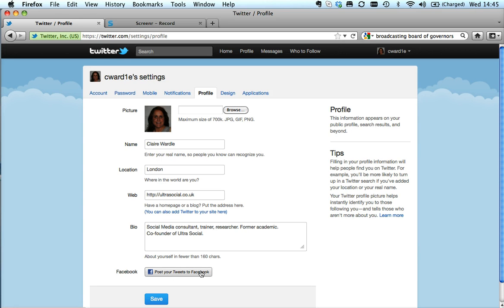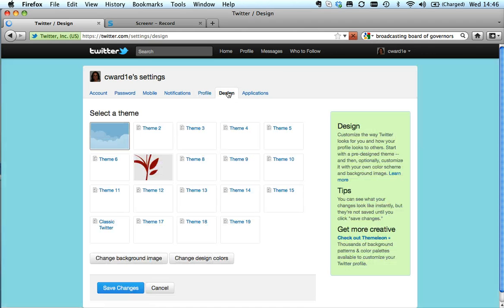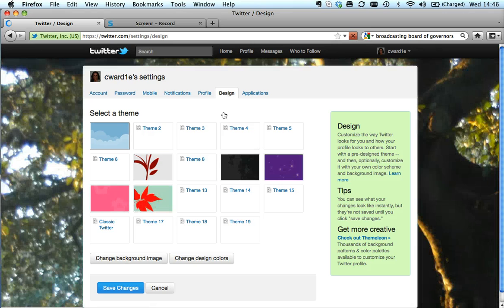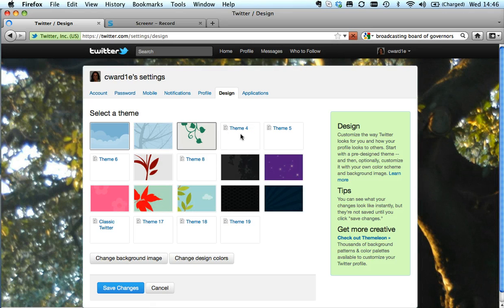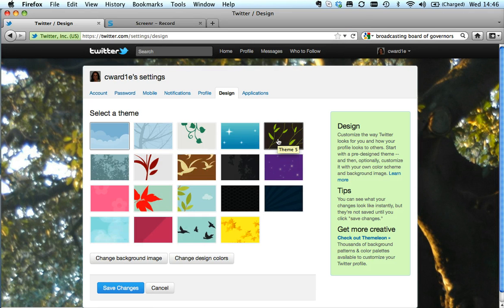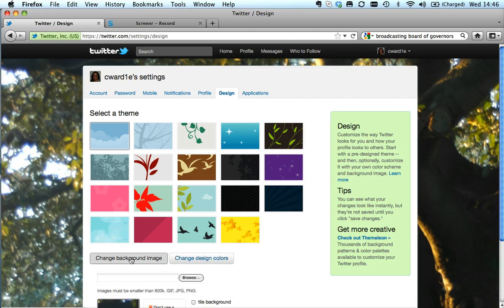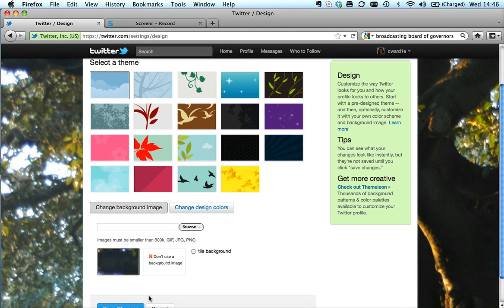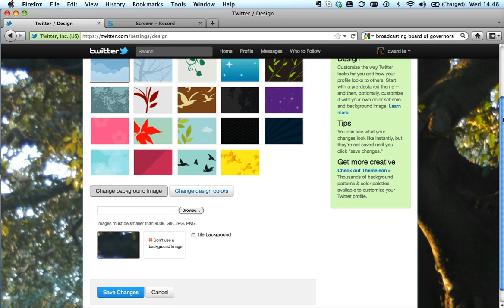And finally, where it says design, this is where you can choose default pictures that Twitter have created for you, or you can change the background image. I've simply put a picture of a big tree as my background. You could put anything - sometimes you see beautiful sunsets.